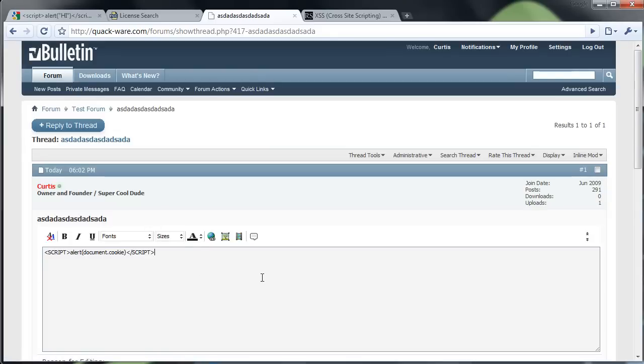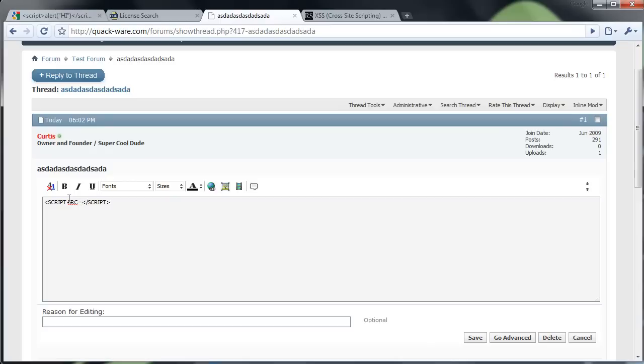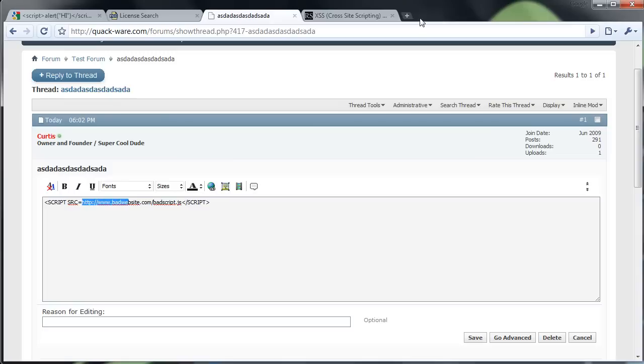So this is what a lot of people do. They just put these simple scripts in there. But a lot of time, instead of writing the stuff in here, they'll have the script hosted on a website. So it'll be like badwebsite.com, badscript.js. It's JavaScript. And what it will do is it'll go out to that website, grab that script, and run whatever's on that script whenever someone goes to this page. So it's a very big security flaw if something like that happens.